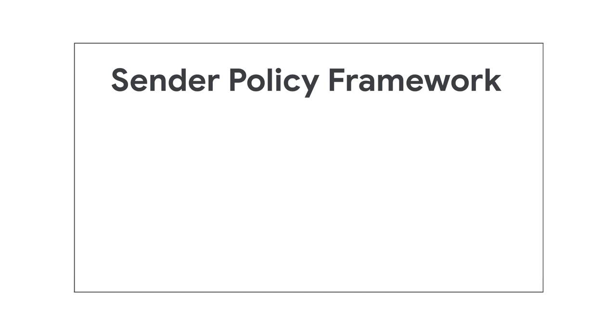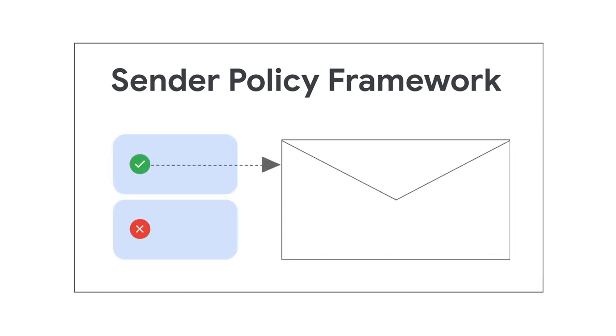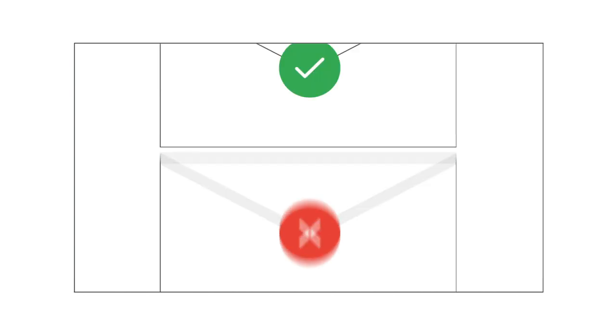SPF, or Sender Policy Framework, lets you specify the mail servers that are authorized to send emails for your domain. This helps receiving servers identify fake messages that appear to come from your organization. SPF also helps ensure that your messages are delivered correctly.